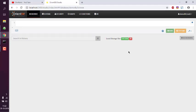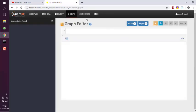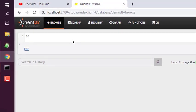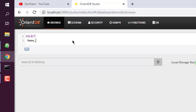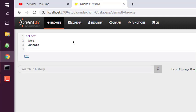Once logged into OrientDB Studio, you'll find the query editor. You can also browse your database schema to see the classes, and check the graph. To run queries related purely to the database, use the default query editor. I'll run a basic query using the SELECT keyword — selecting the 'name' column and 'surname' column.